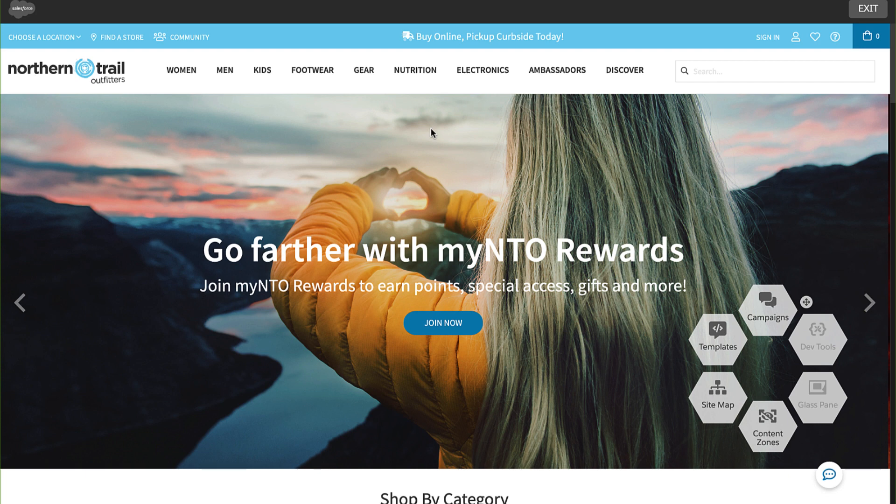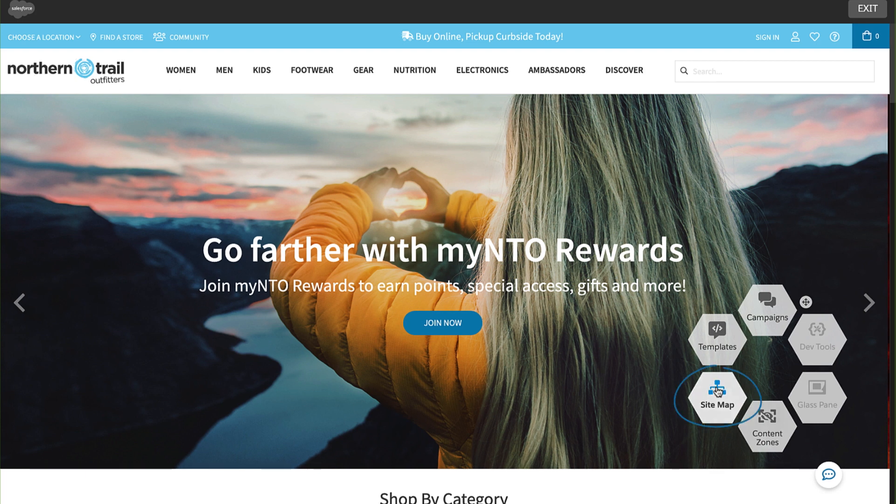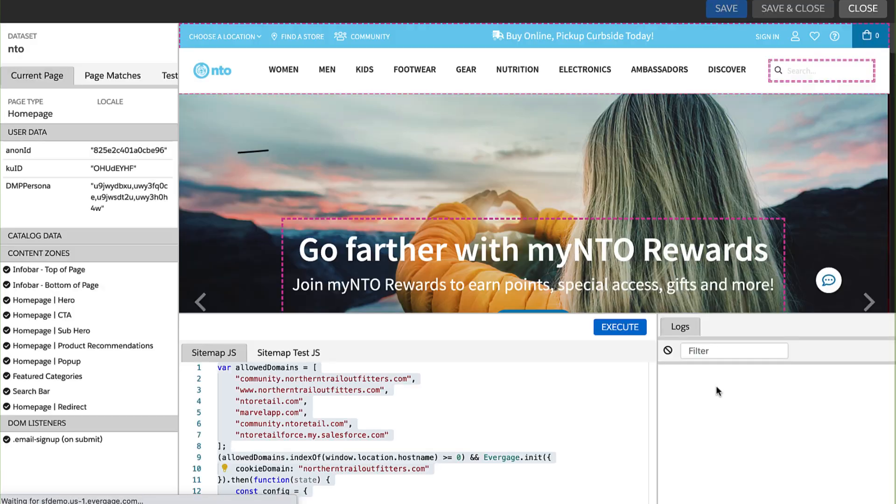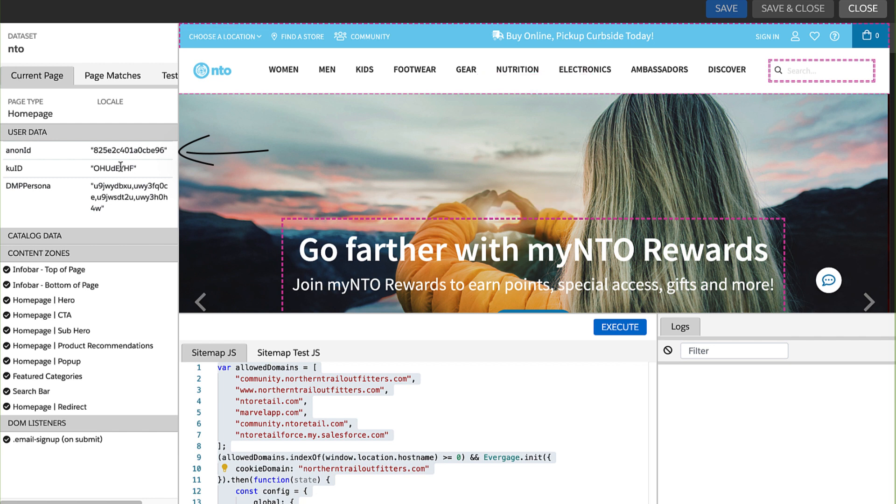To capture the anonymous ID assigned to your current journey, simply click Sitemap on the visual editor widget and copy the anonymous ID under User Data.